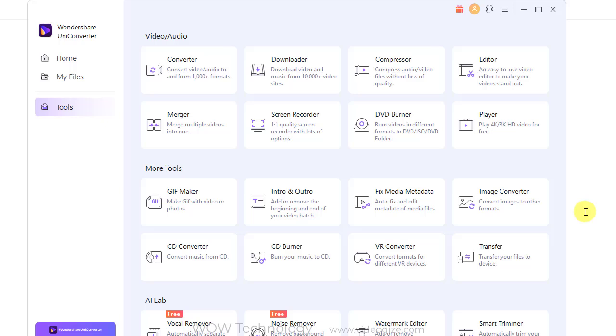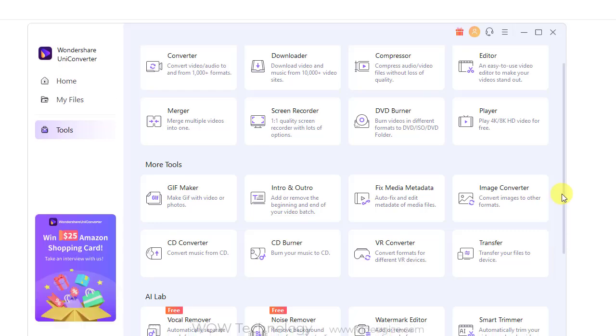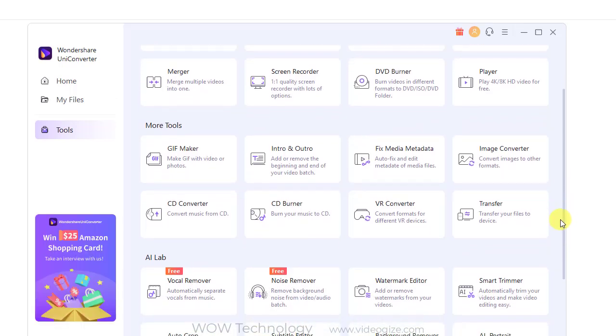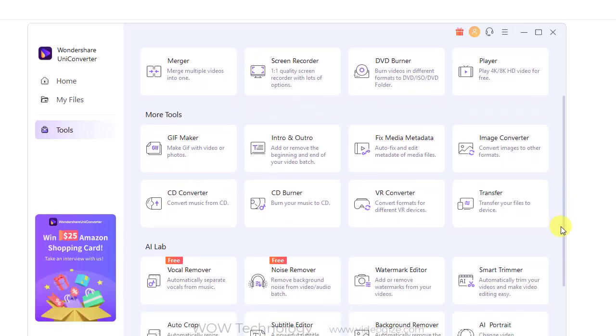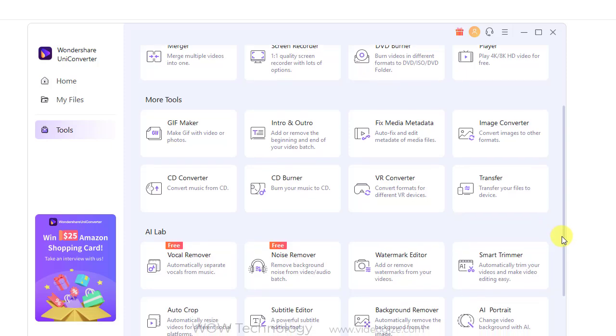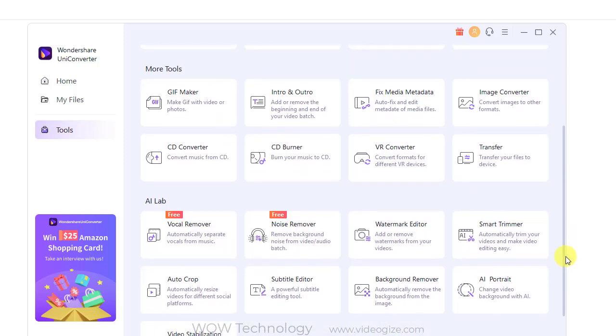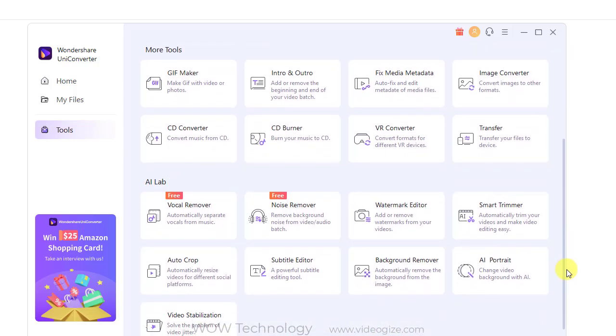In the tools section, there are some popular tools in the toolbox, such as subtitle editor, smart trimmer, watermark editor, image converter, gif maker, fixed media metadata, transfer, CD burner, CD ripper, and VR converter.